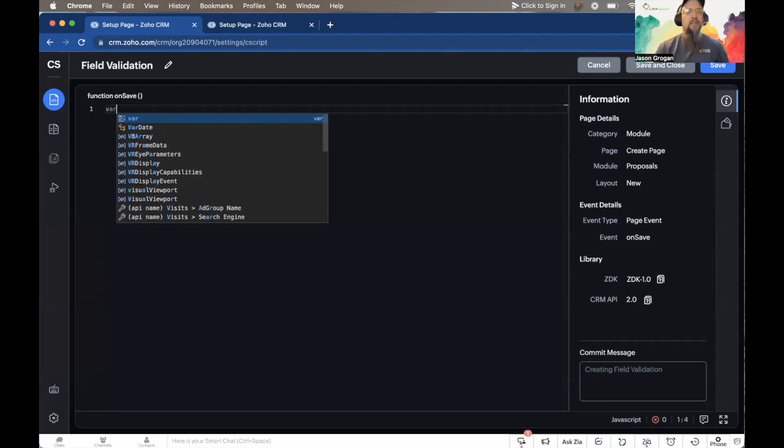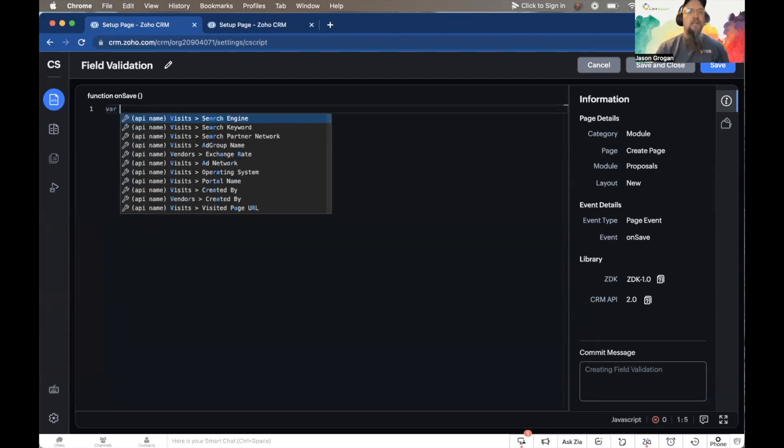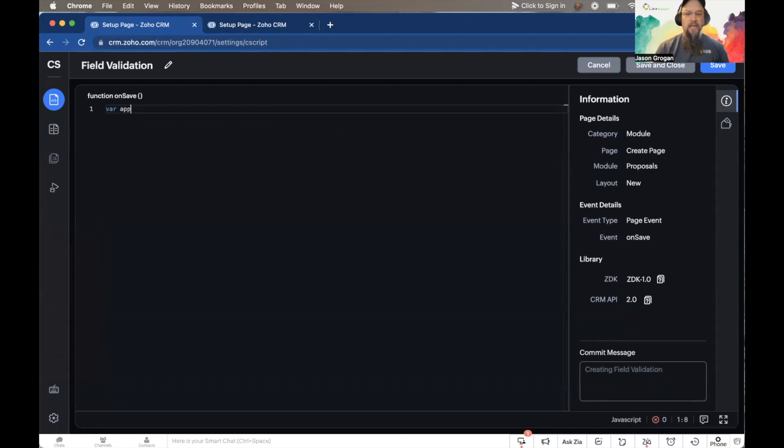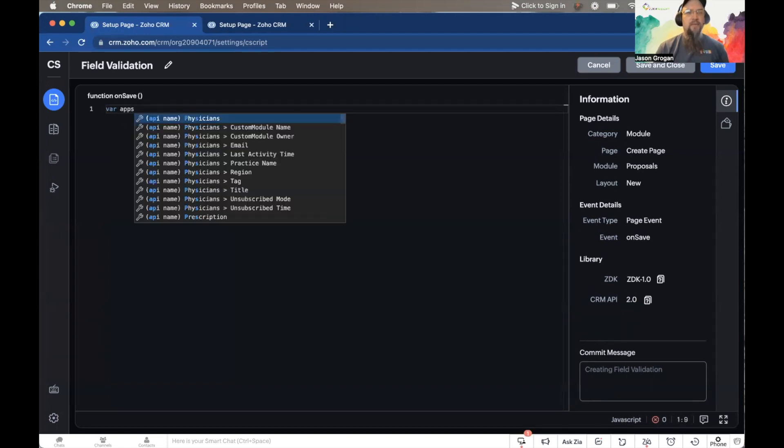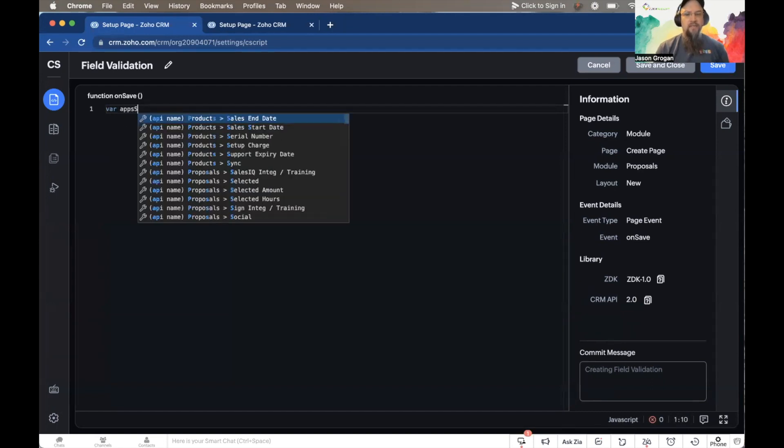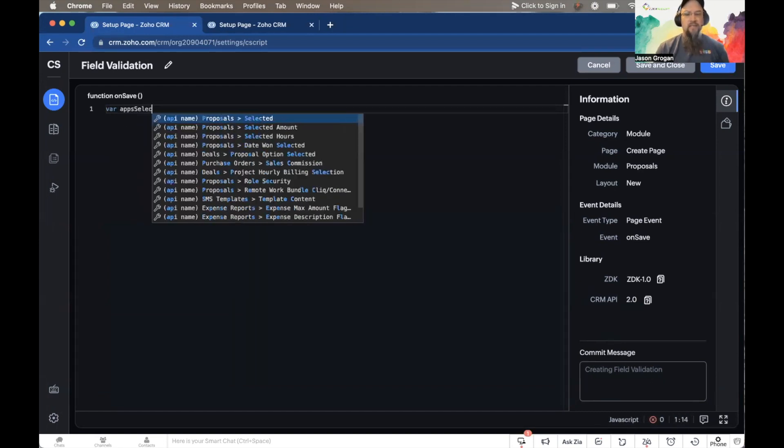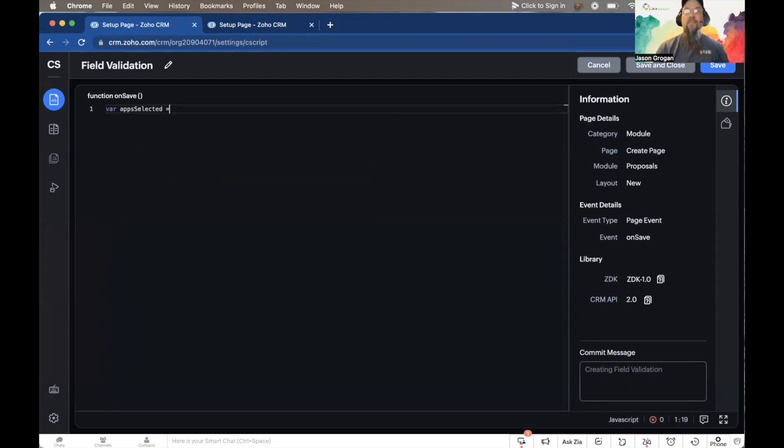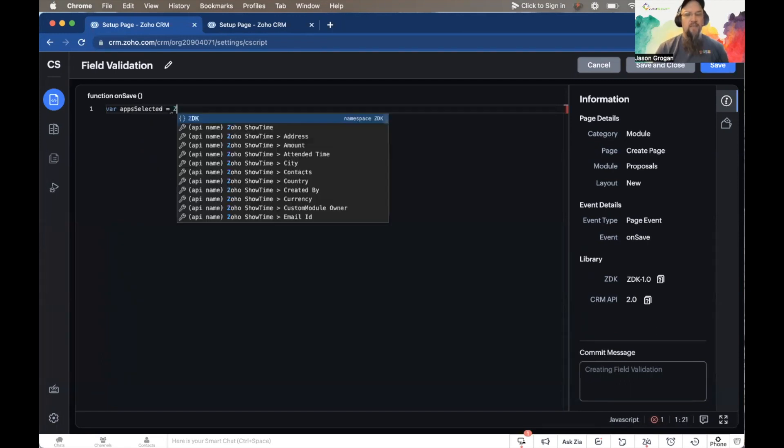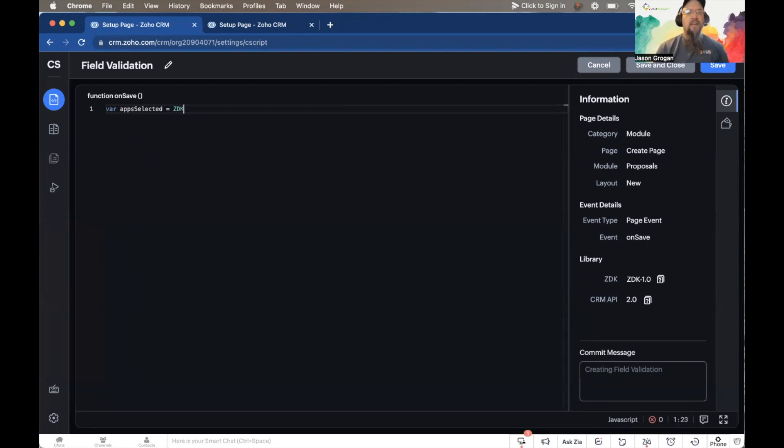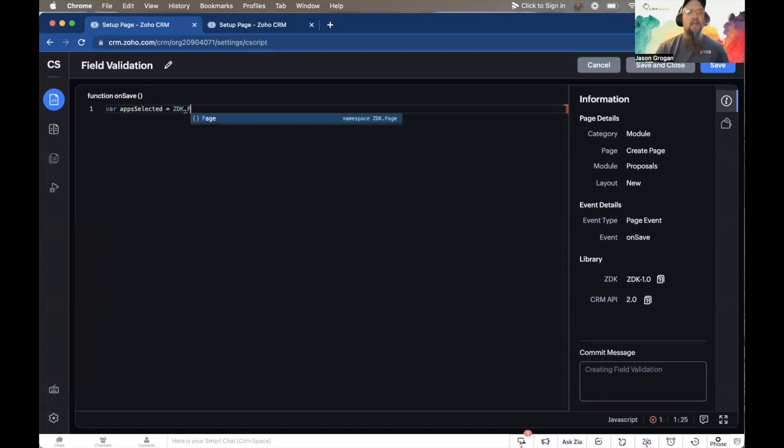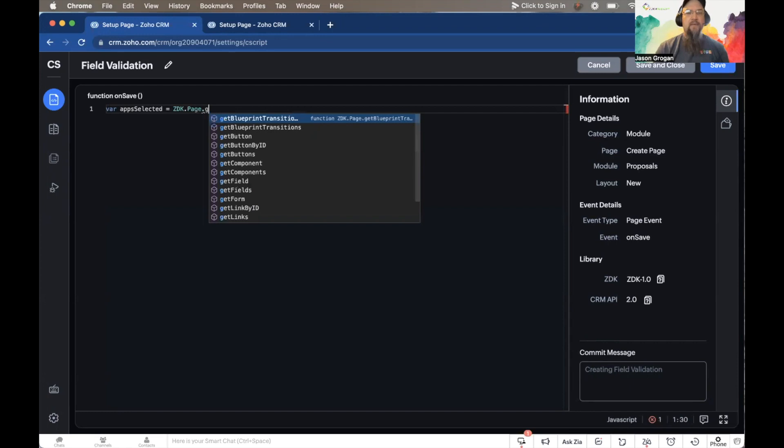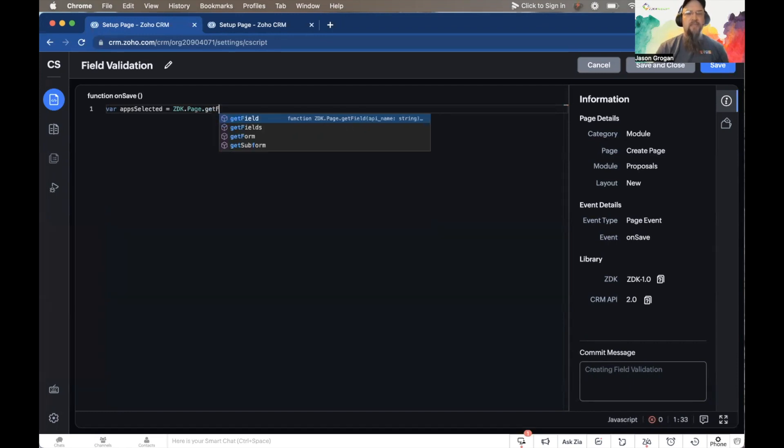We're going to create a variable first. Let's just call it apps_selected. And zdk is from the page, and the function we're going to use is get field.